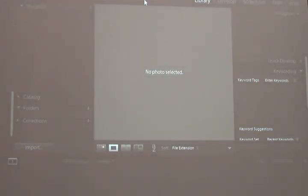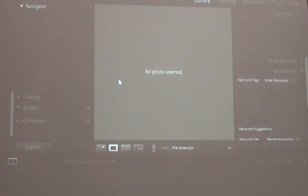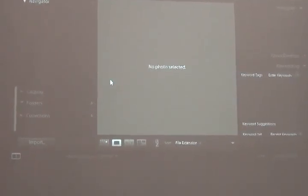So the first time you open Lightroom, it's empty. There are no images in there. You have to import images.